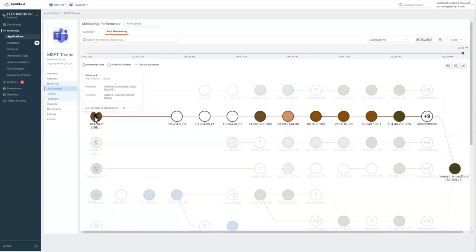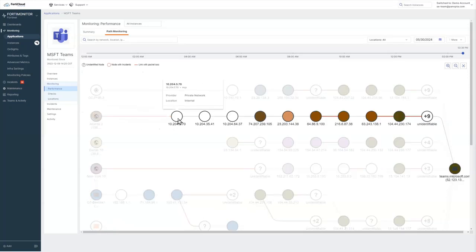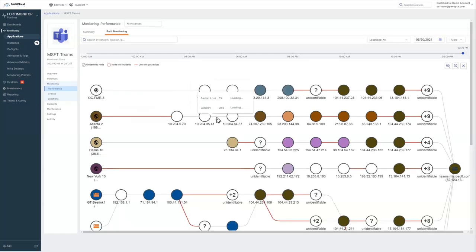And then we can see how each of our locations, the path that it's taking, we can see each node that it's hitting. And then we can see in between the packet loss and latency between any two individual hops.